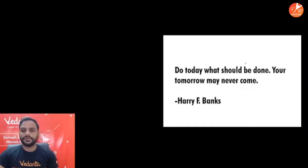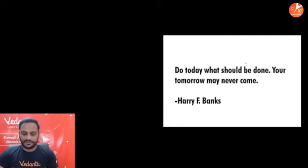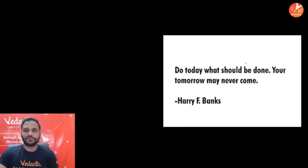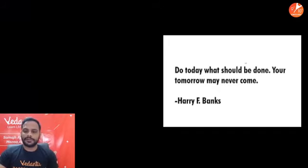Here's a good quote: 'Do today what should be done — your tomorrow may never come.' Always remember, if you want to do something, the best time to do it is today. Don't procrastinate — that tomorrow will never come. Whatever you want to do, start doing it right now.